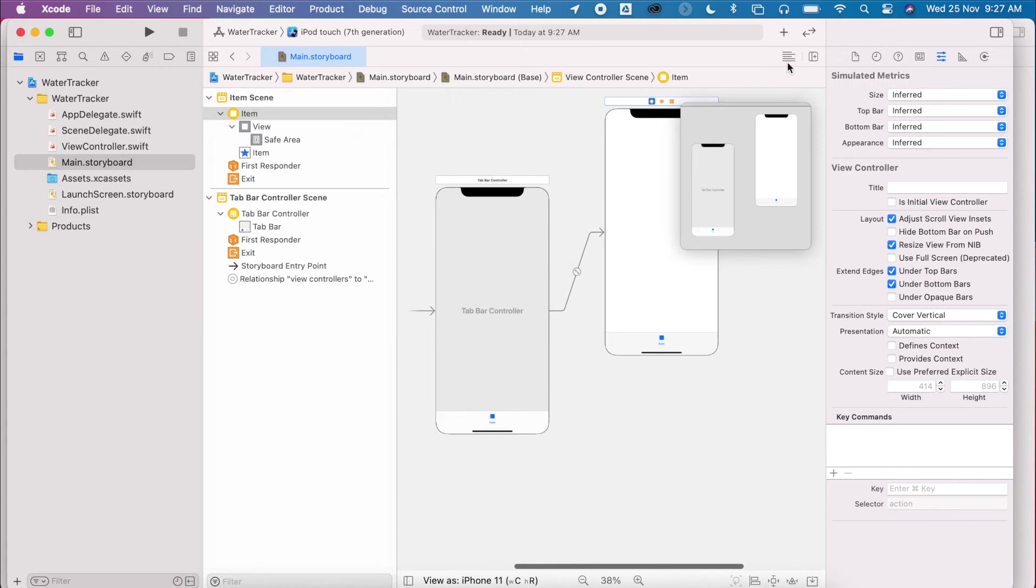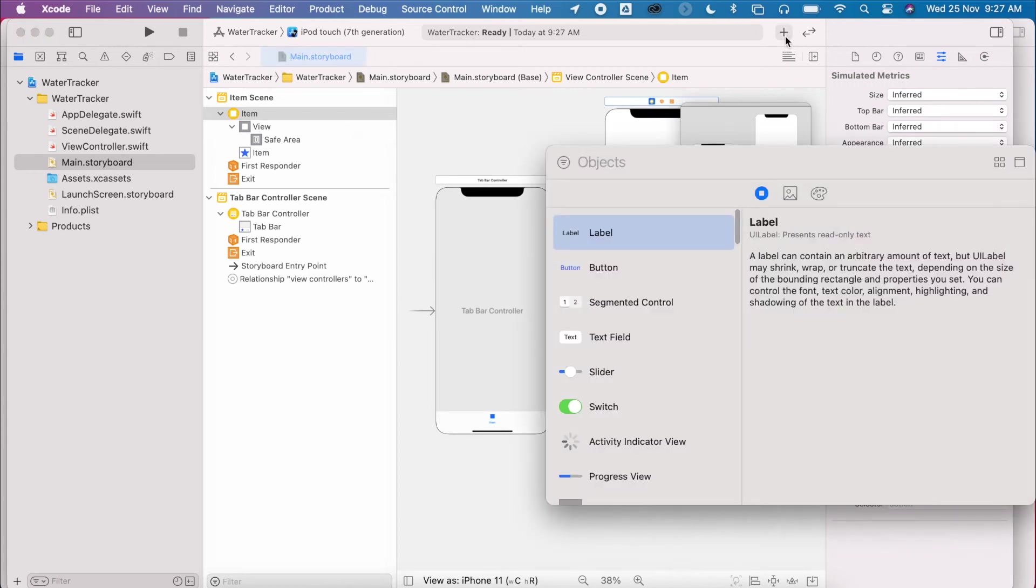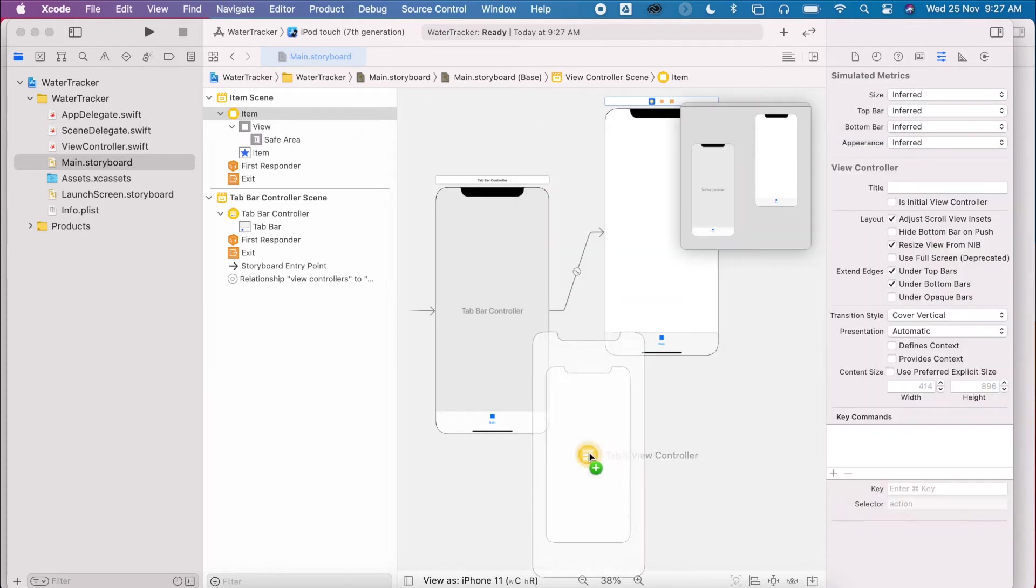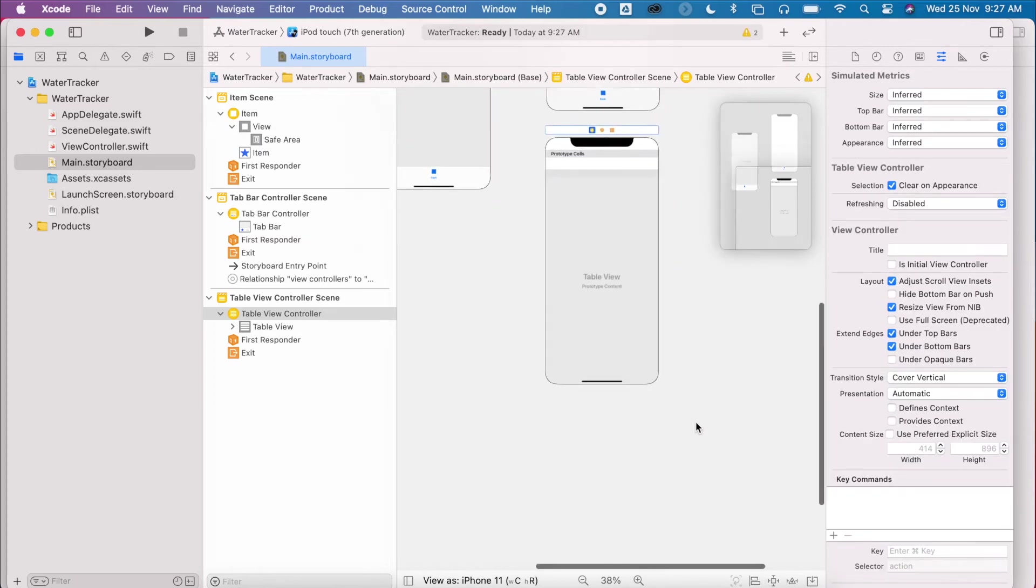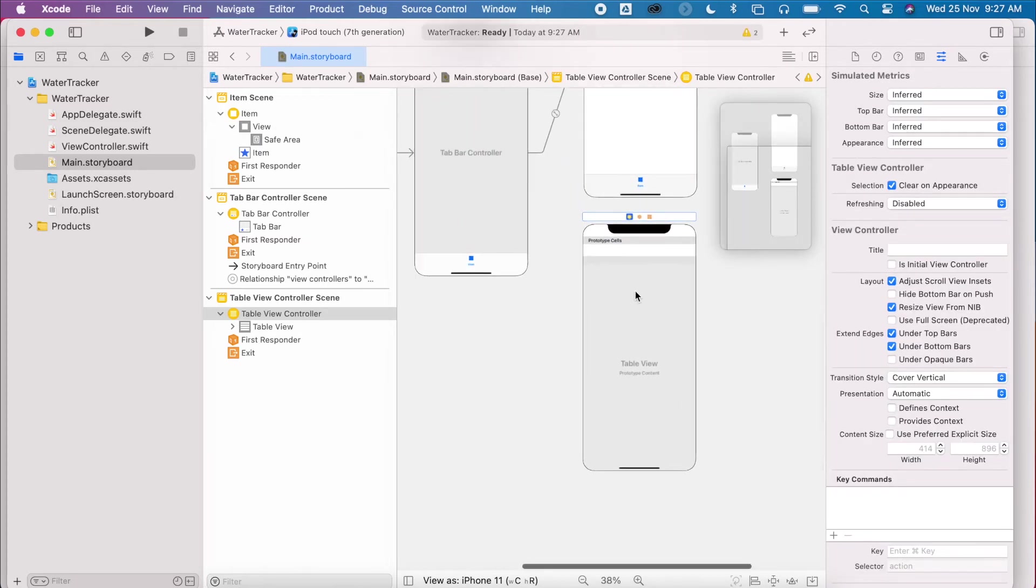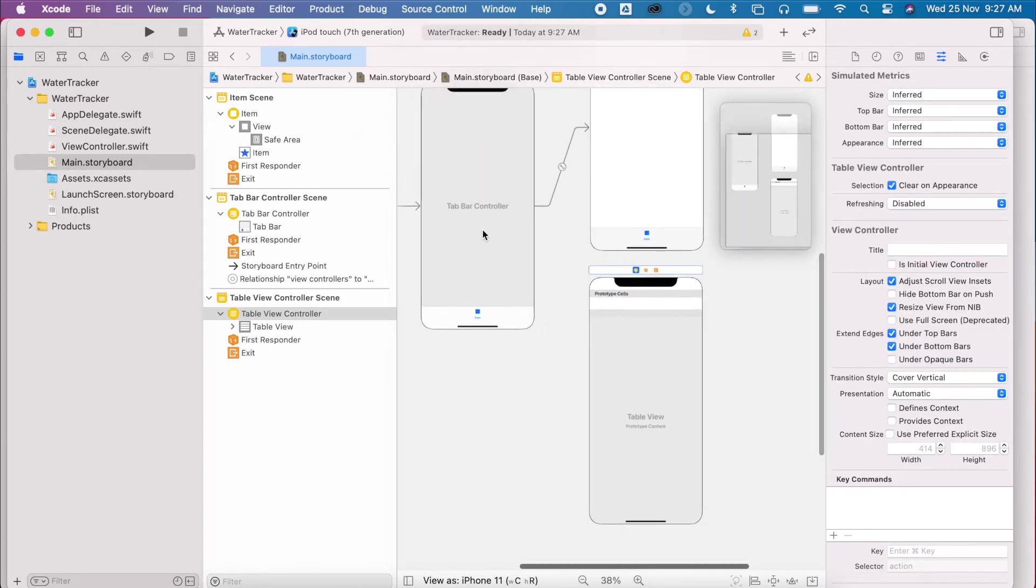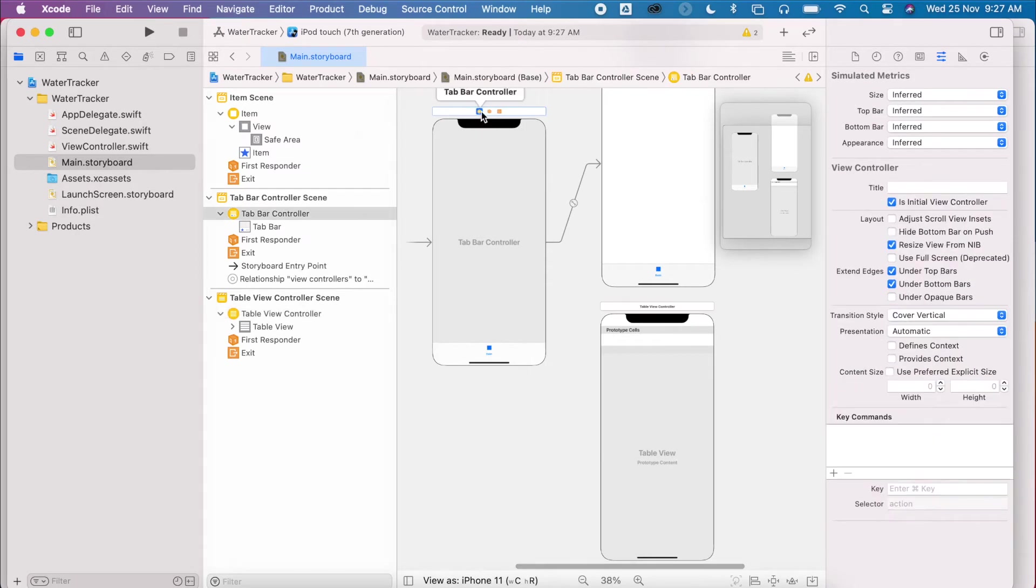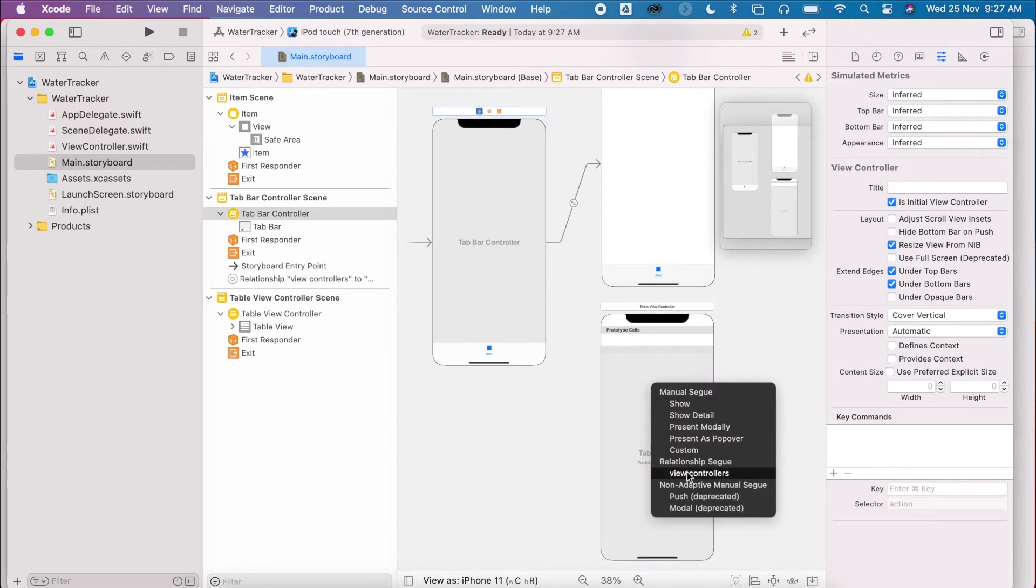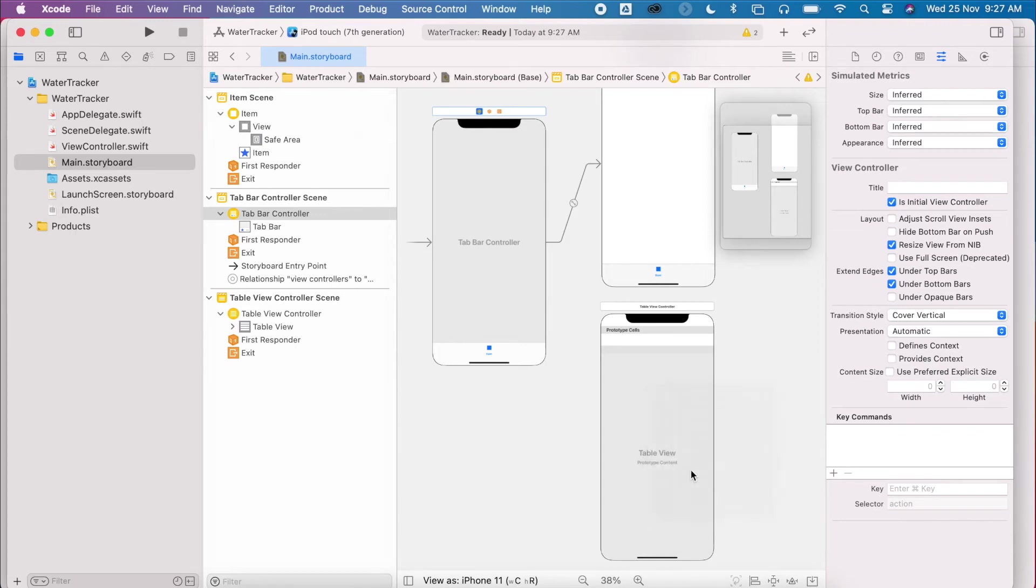I also need to make a table view. So I'll go to my object library. I'm going to look for table view. Make sure you pick table view controller. Drag this one onto my screen. And then I want to link my table view controller to my tab bar controller. So I'll select on the top level. I can also select from here as well. Press control and drag to my table view. And select relationship segue view controller. Okay, and the extra tab will appear.